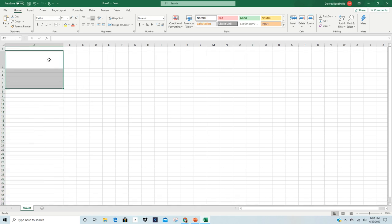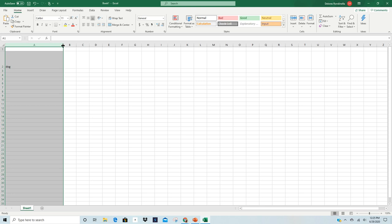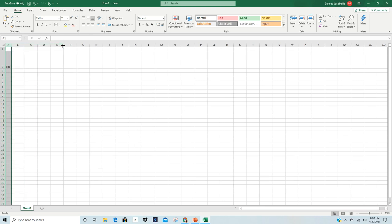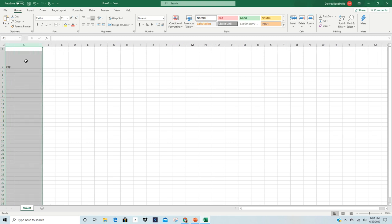If I had something typed in, for instance, dog, and I come up to that same area, and I give it a double left-click, it automatically reduces to the size of the longest piece of information in that column or that row. I'm going to manually open that up a little bit because we're going to use that word dog so that I may show you the others.